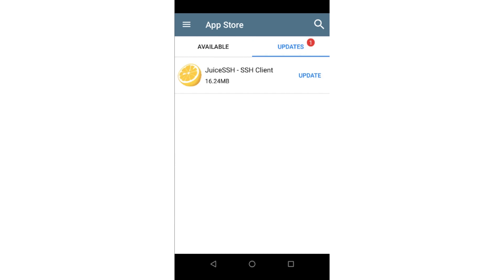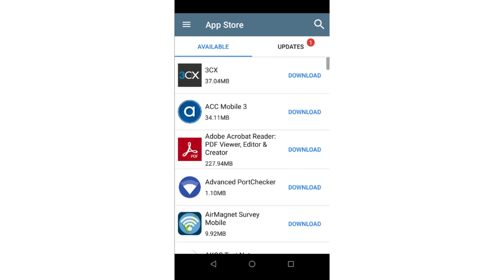Tapping on Update next to the app will install the update. The NetAli App Store contains hundreds of useful apps to make network administration and troubleshooting easier. After you've claimed your NetAli instrument to LinkLive, be sure to check out the list of available apps.